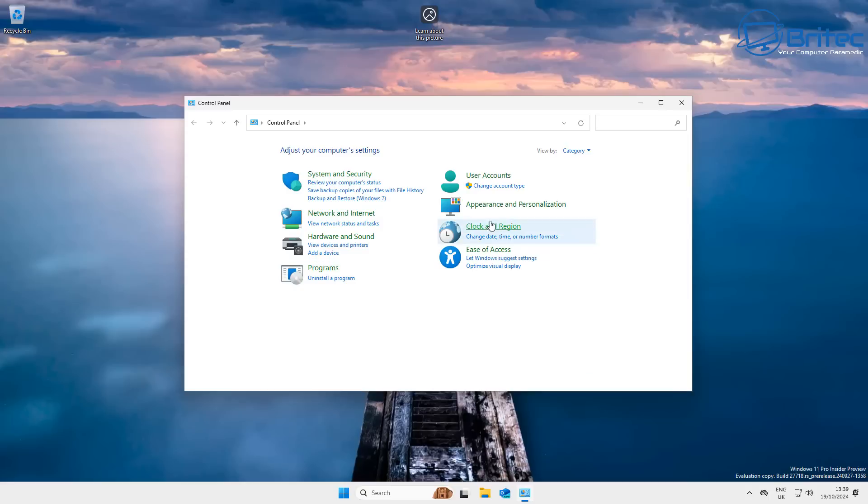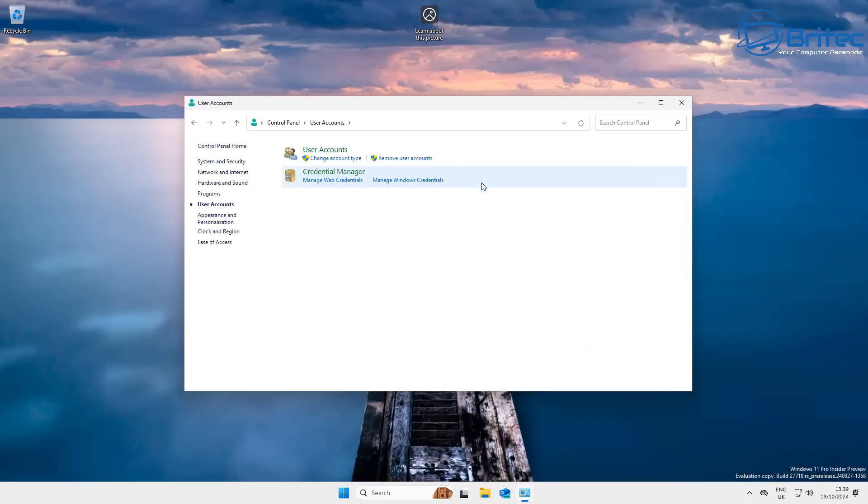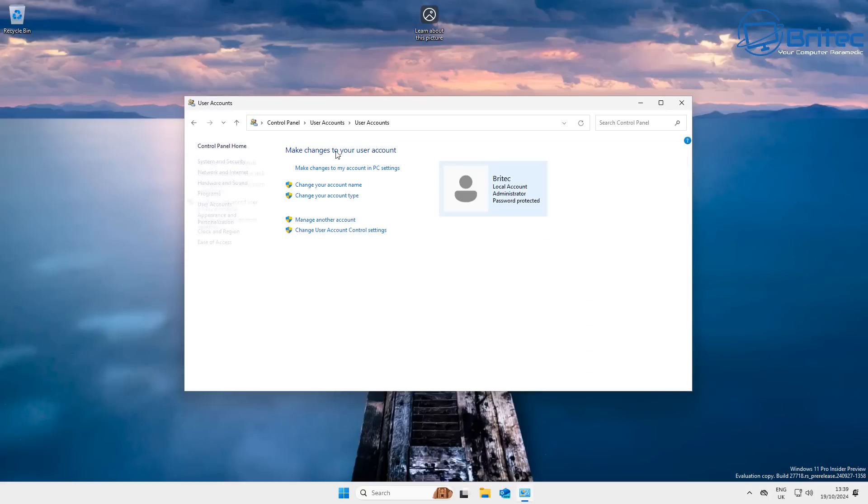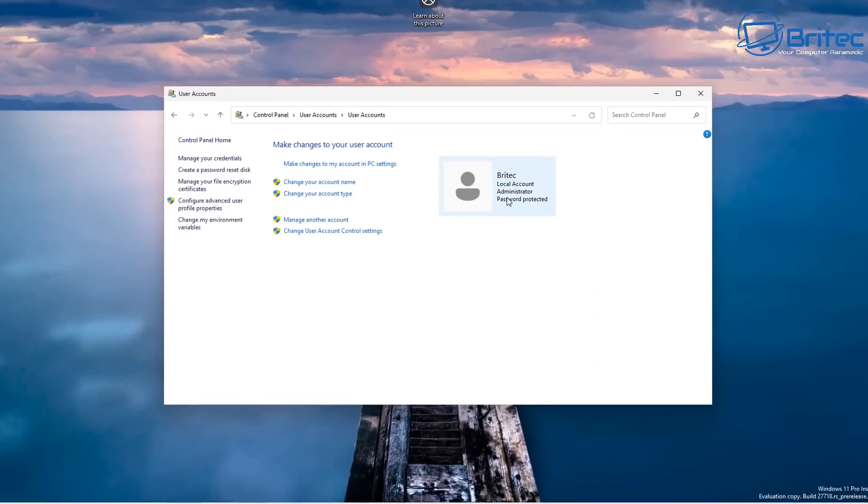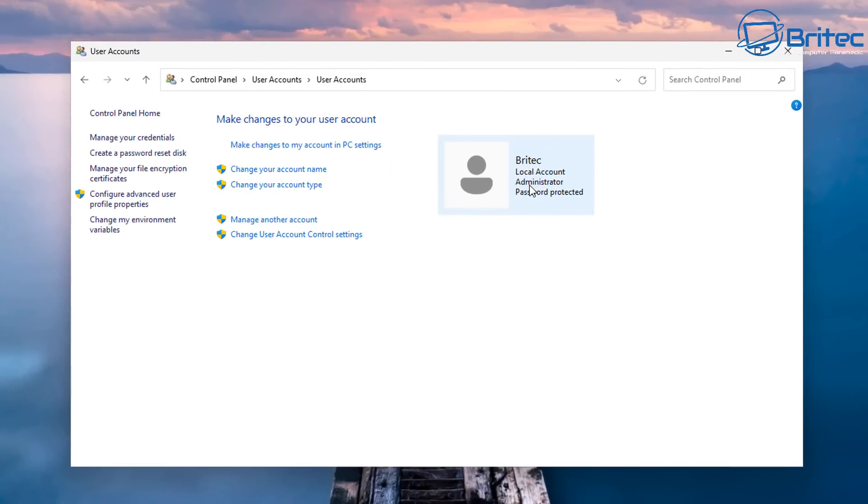Instead of UAC prompts, users will have to authenticate using a PIN number or other Windows Hello methods to grant temporary admin privileges. If we look right here, we're signed in as a local account and we are administrator.